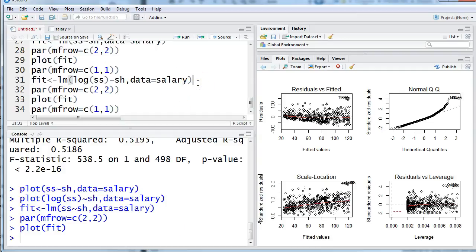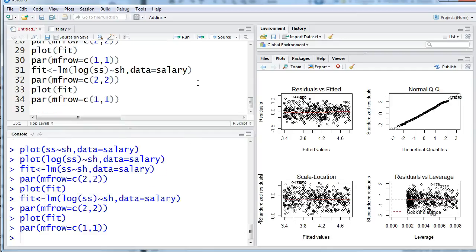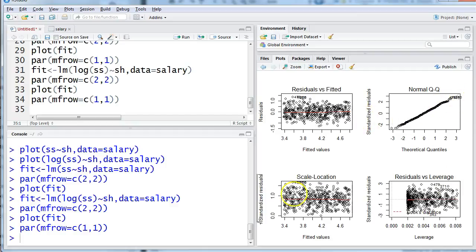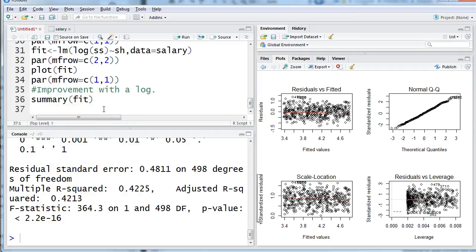If I try doing the same thing with a log what do my residuals look like? Lots better. Lots smoother even. That fan shape has disappeared. My QQ plot is fixed. Everything is now looking much improved. So I'm going to say a log is helpful.